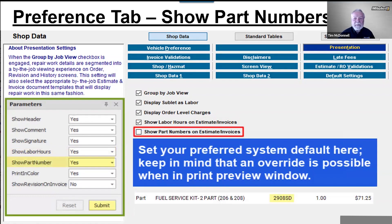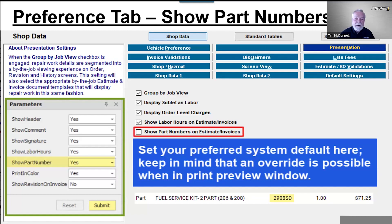Show Part Numbers on Estimates and Invoices: set your preferred default here and override is always possible in the print preview window for exceptions like a warranty company. Here we see how an exception is made — Show Part Numbers is defaulted to No in the Presentation tab, but in the Print Preview window I changed it to Yes and clicked Submit to update the document. The next time a document is prepared, it reverts back to not showing part numbers. This approach eliminates the need to switch templates in the moment.